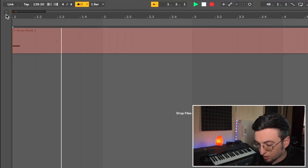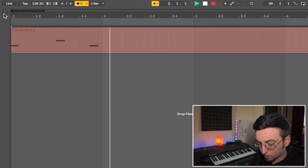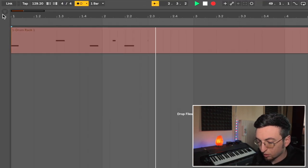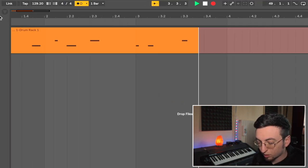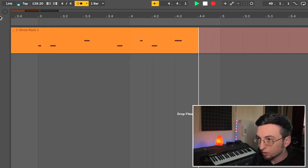Let me give you an example. I'm going to put down a super basic kick and snare, and I'm going to show you what I'm talking about with the hi-hats. I'm going to program two hi-hat parts: one of them is going to be straight eighth notes, and the other one is going to be eighth note triplets.